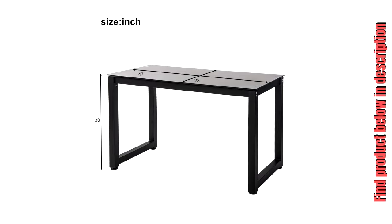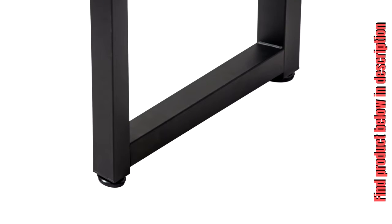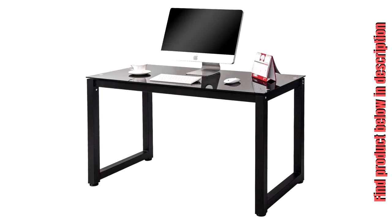Wide and spacious desktop provides ample space to keep your computer, laptop, and other working items. Great size for compact spaces such as a small study, bedroom, or apartment.